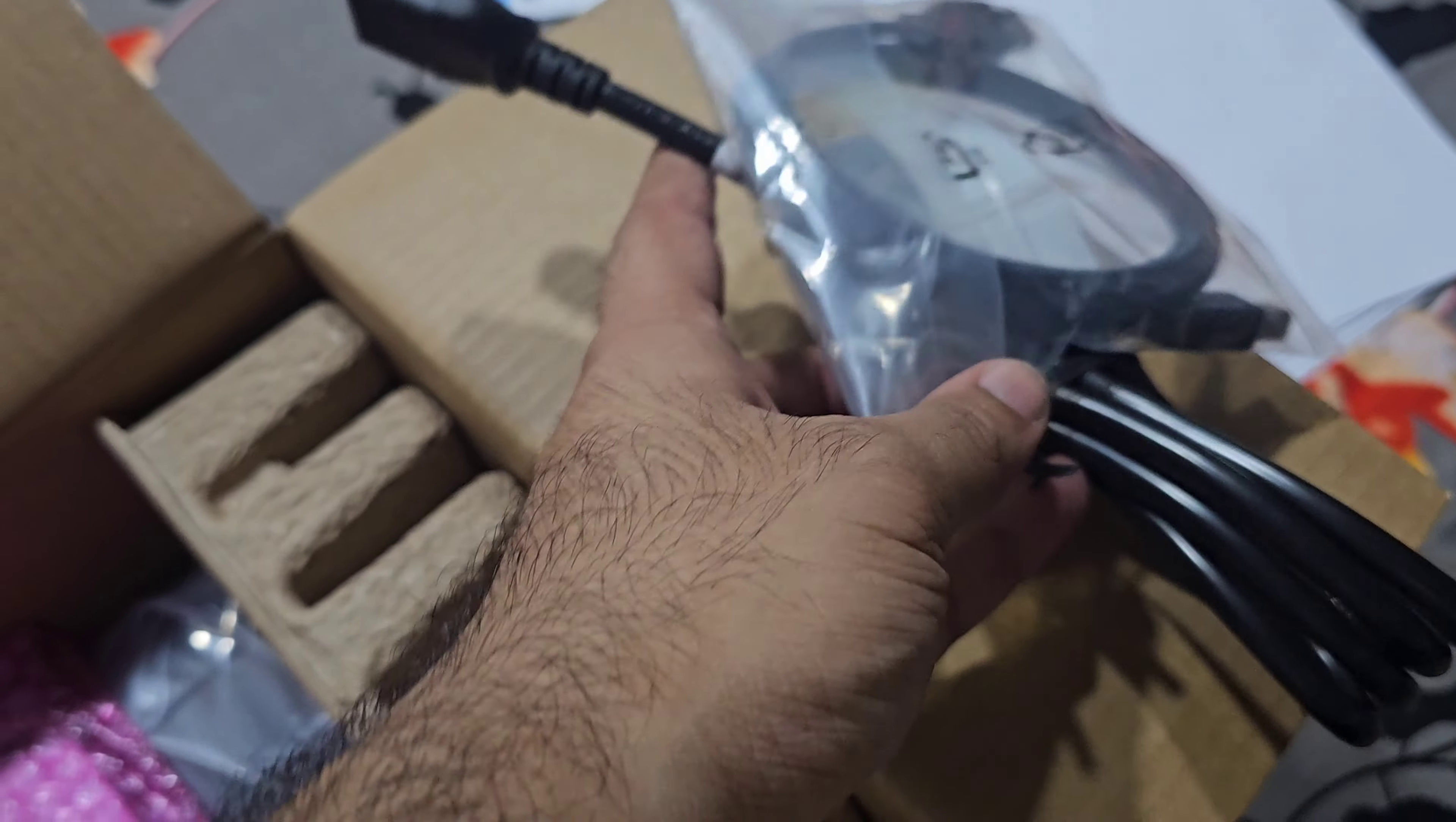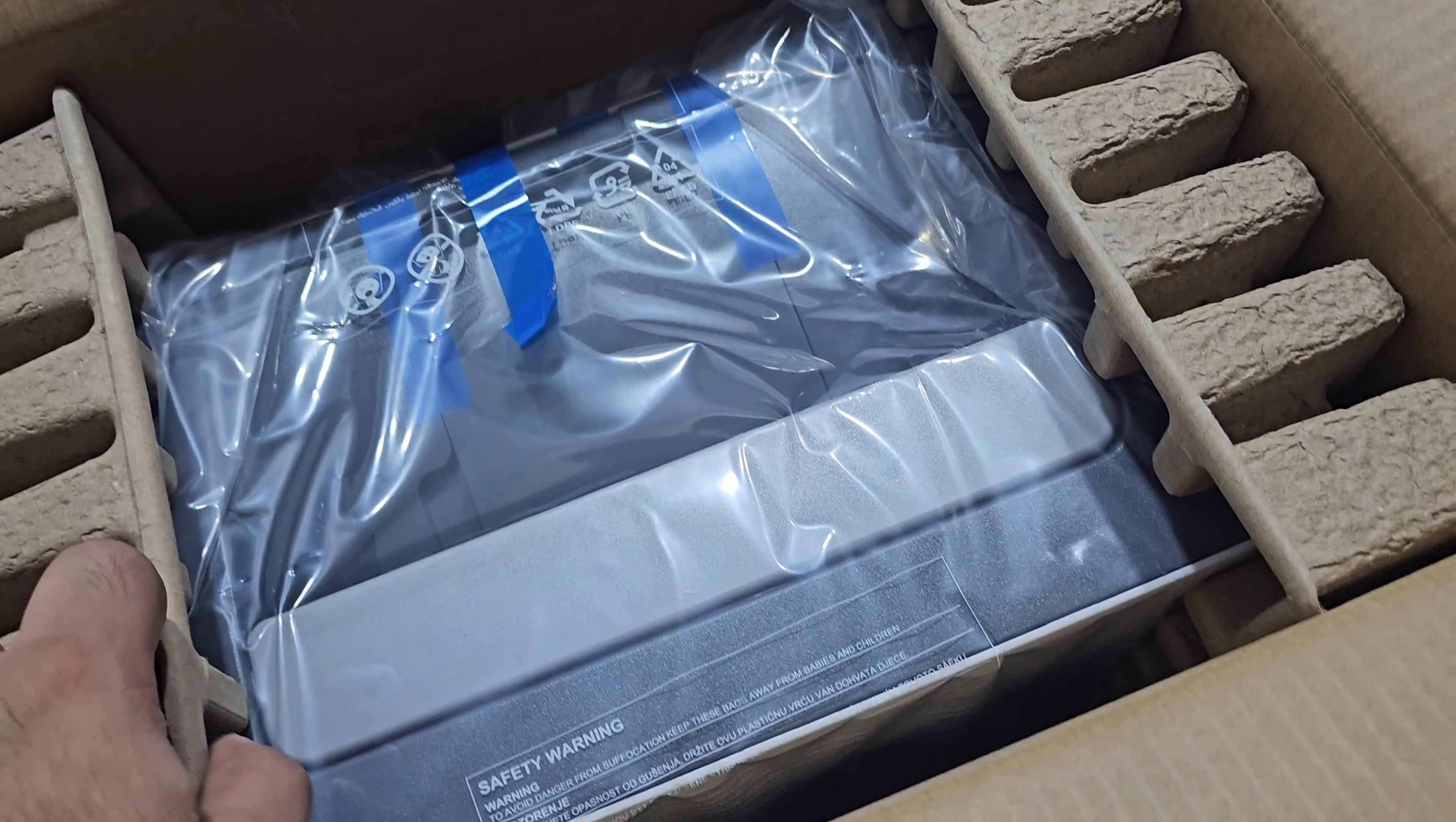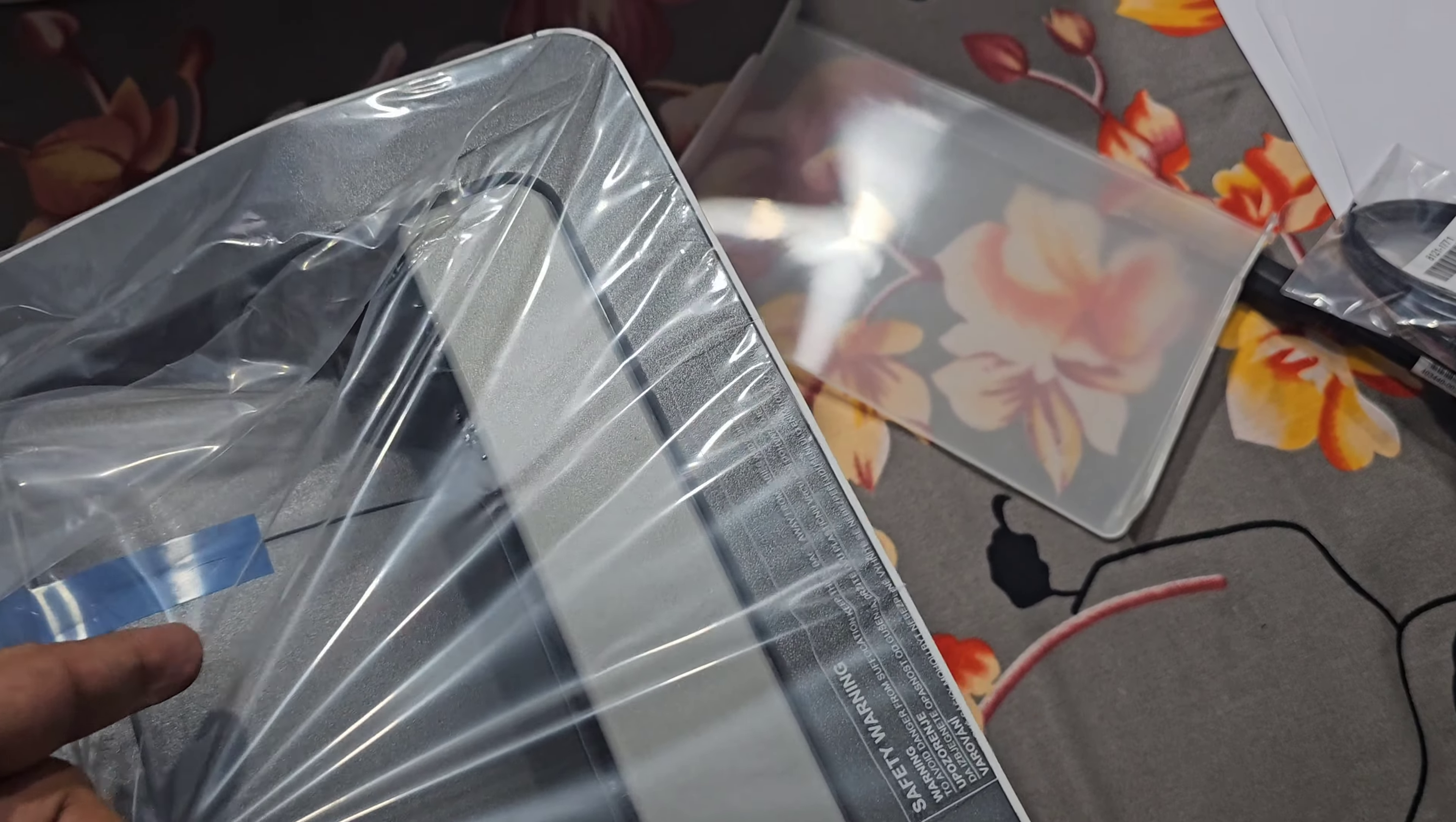This is the tray which we'll be attaching later on, and this is the printer. By the way, this is not the paper tray, just the dust cover. You gotta put it above the tray to prevent dust from entering, pretty useful for dusty places like where I live in India.